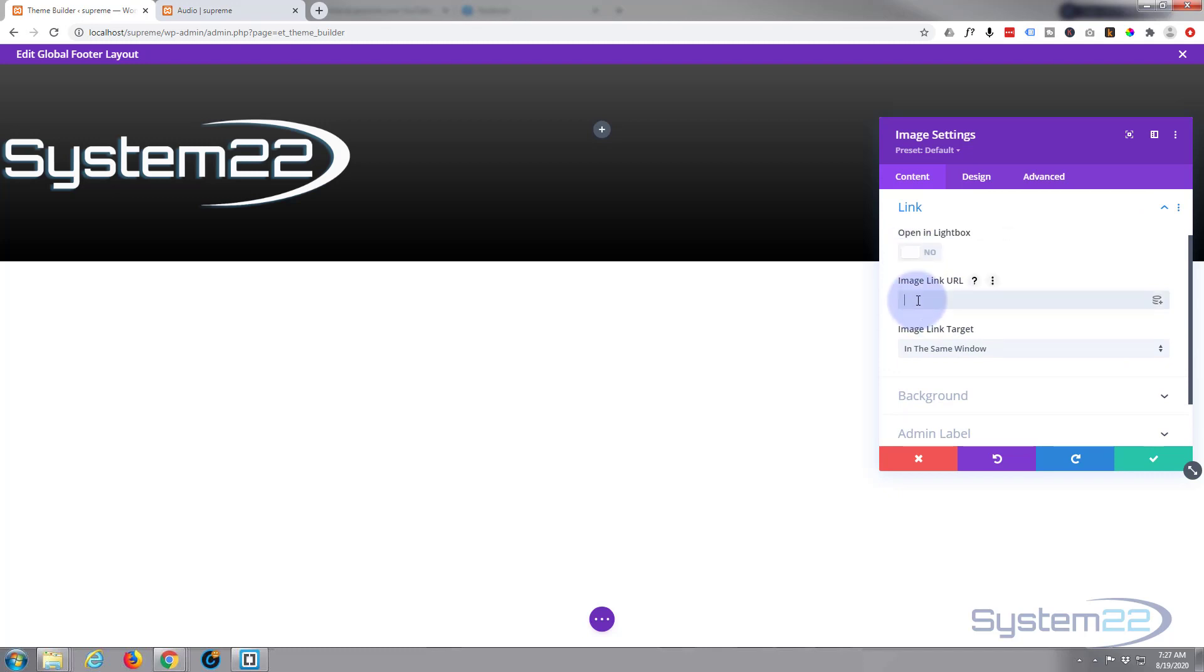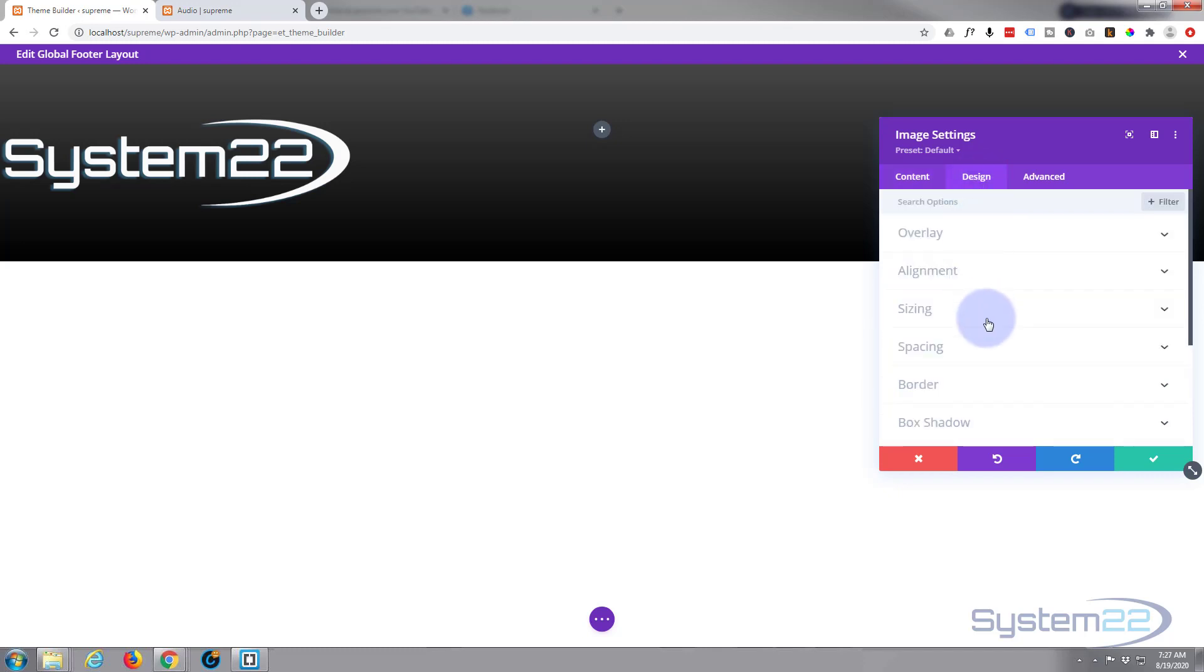My blue logo that I've got going on on the top is not going to work, so I've got a white one over here that should work fine. It's in there, it's way too big.